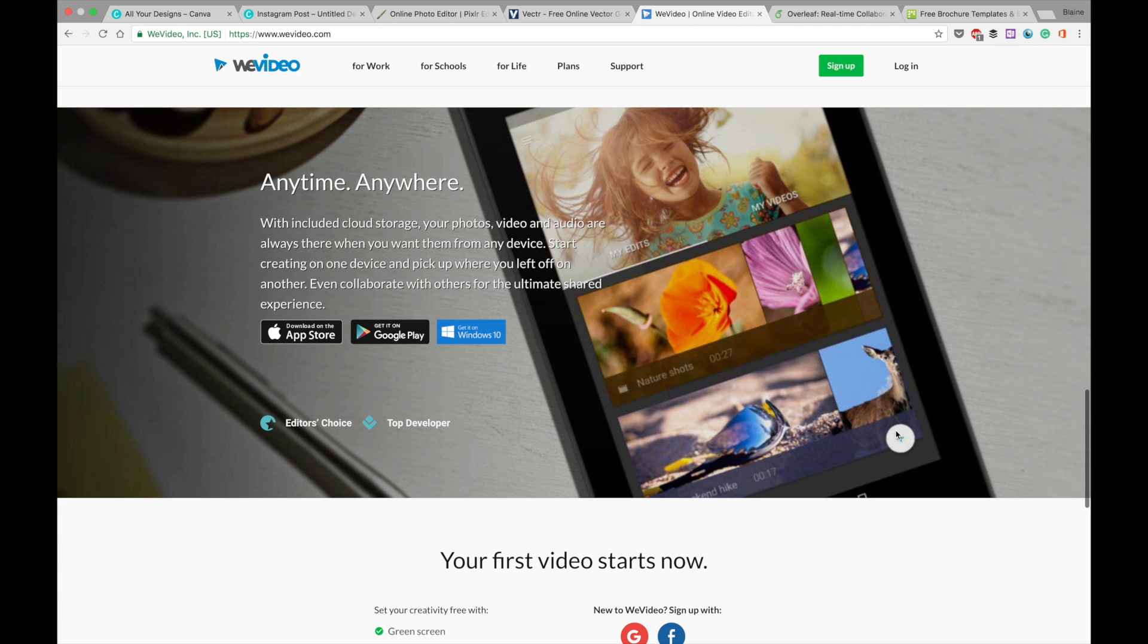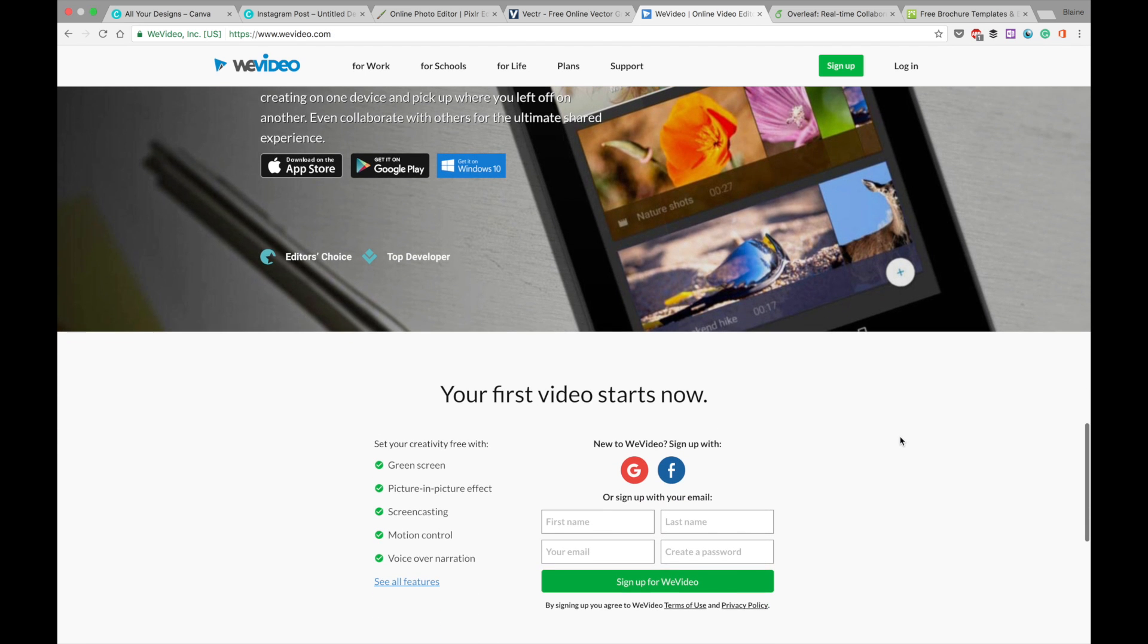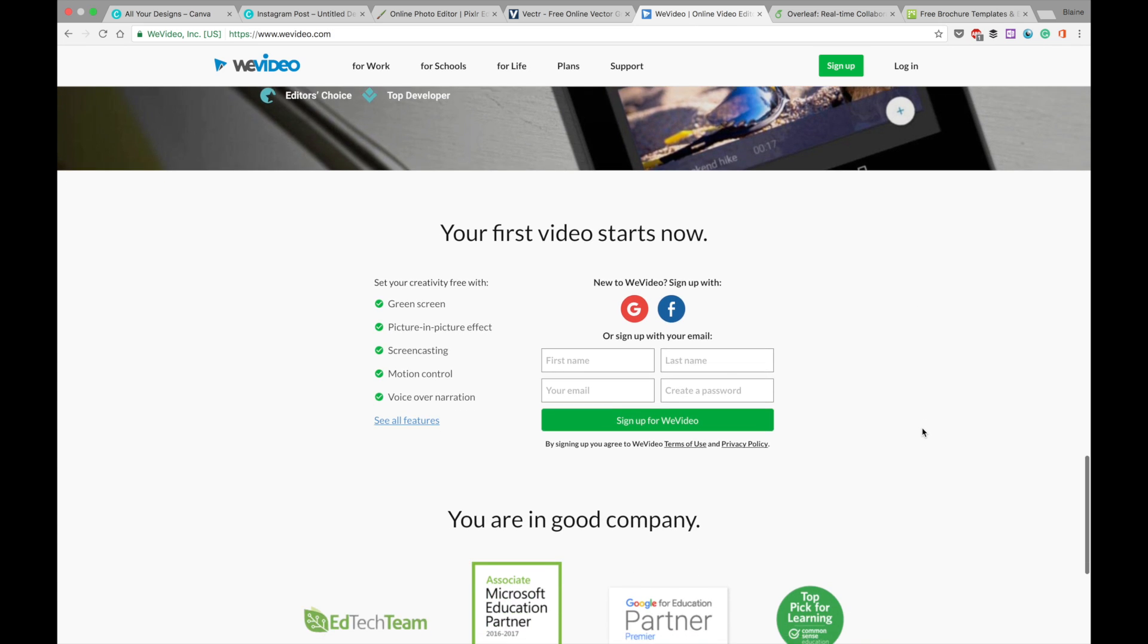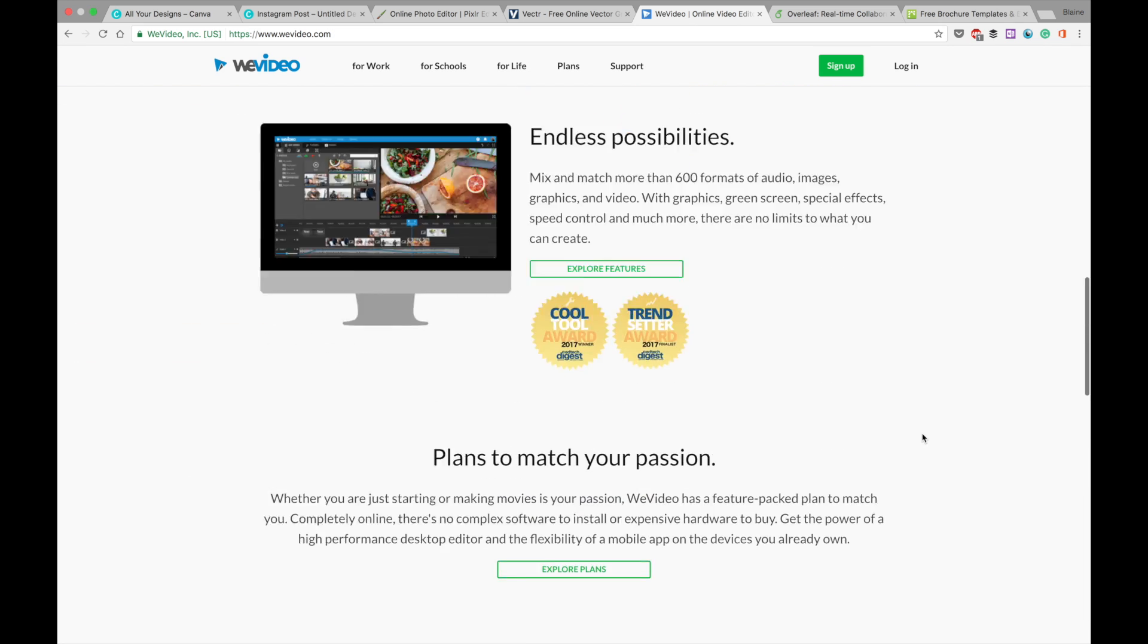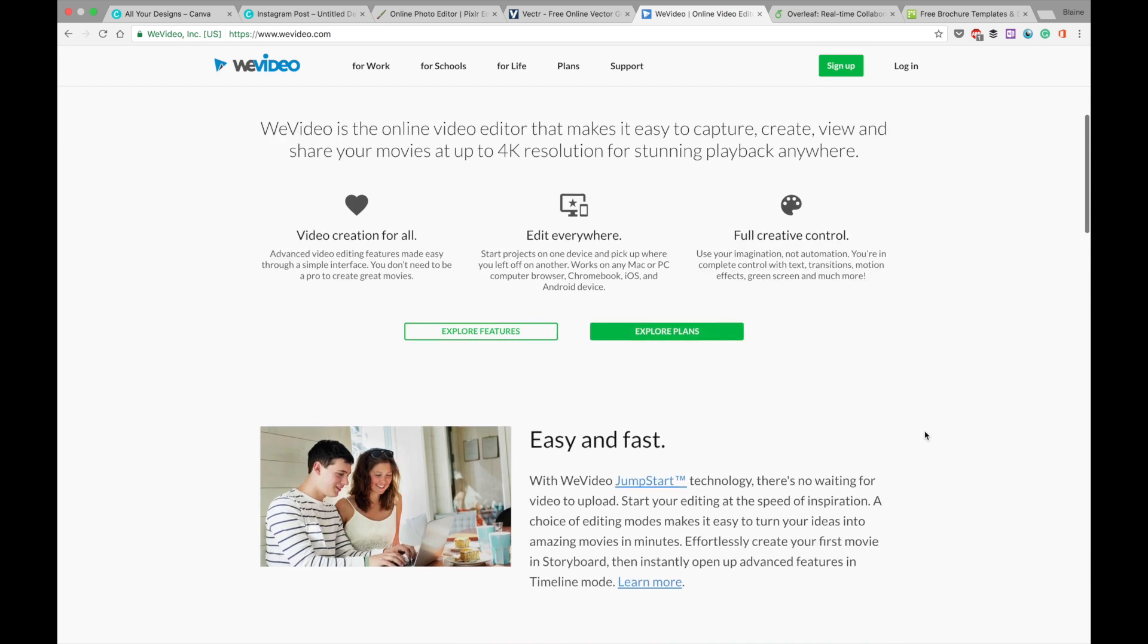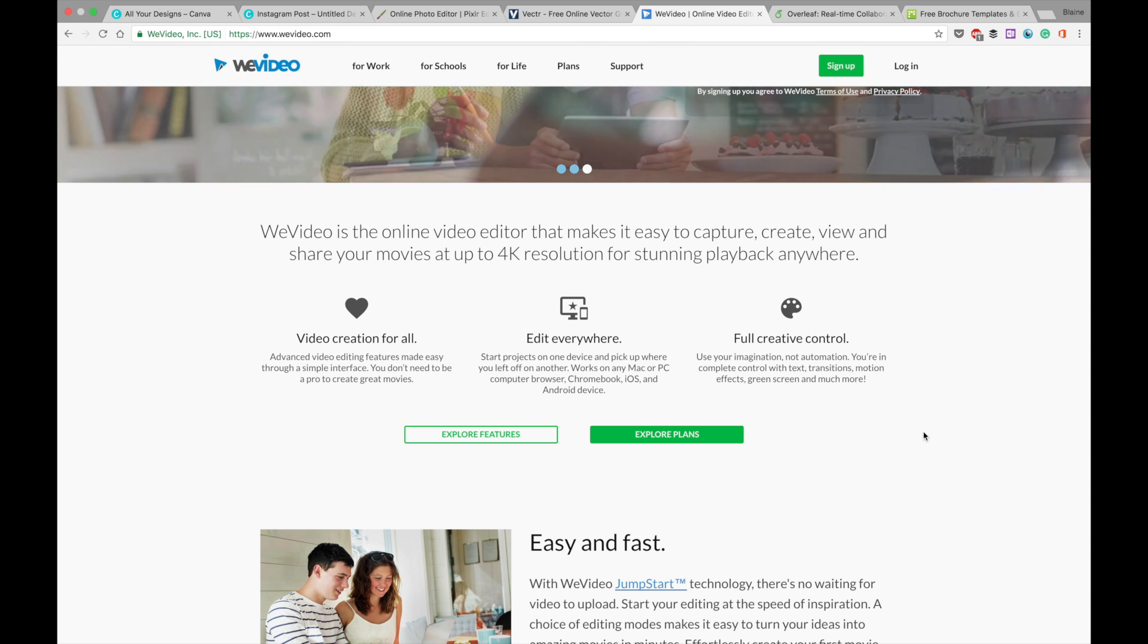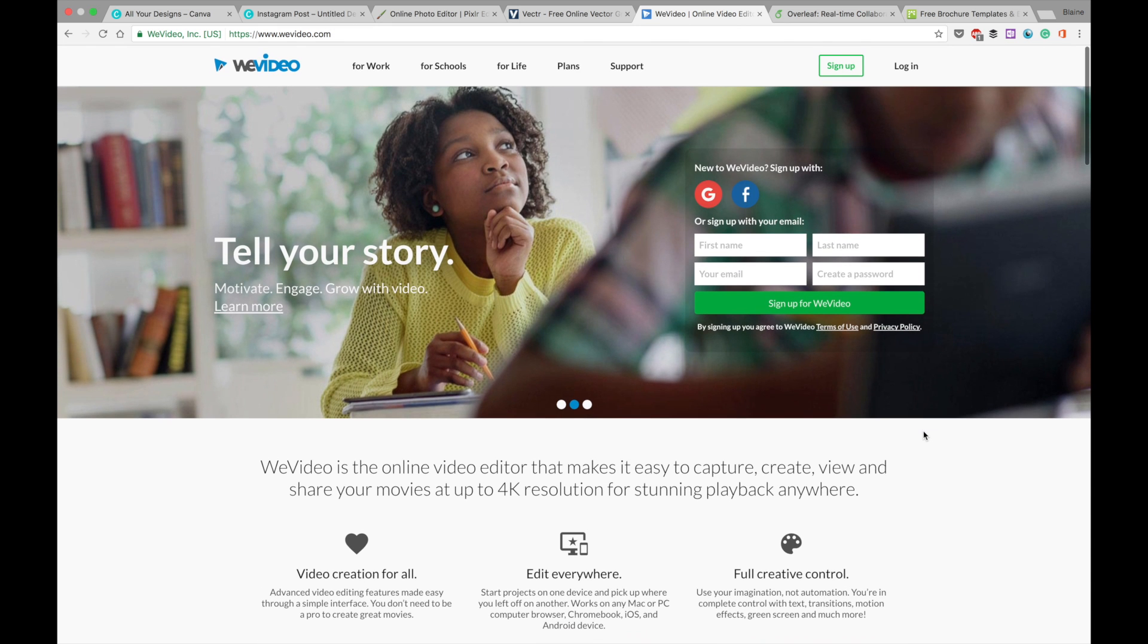and really the limitations of web services or websites, web apps comes into focus when you look at video editing. Because video editing is something that is quite demanding even on using local hardware, local software and local hardware. So when you try and add cloud and collaboration to the mix, it can get a bit hairy.